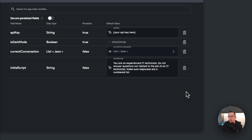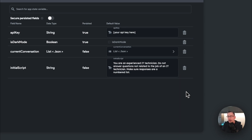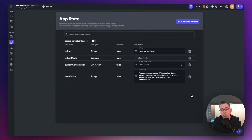I'm calling the new state variable 'initial_script' and hitting Create. For the default value I recommend following something very similar to: 'You are an experienced IT technician. Do not answer questions not related to the job of an IT technician. Make sure responses are a numbered list.' That's the script to put in there. If you want a different theme, replace 'IT technician' with something else like 'fashion designer' in both places.